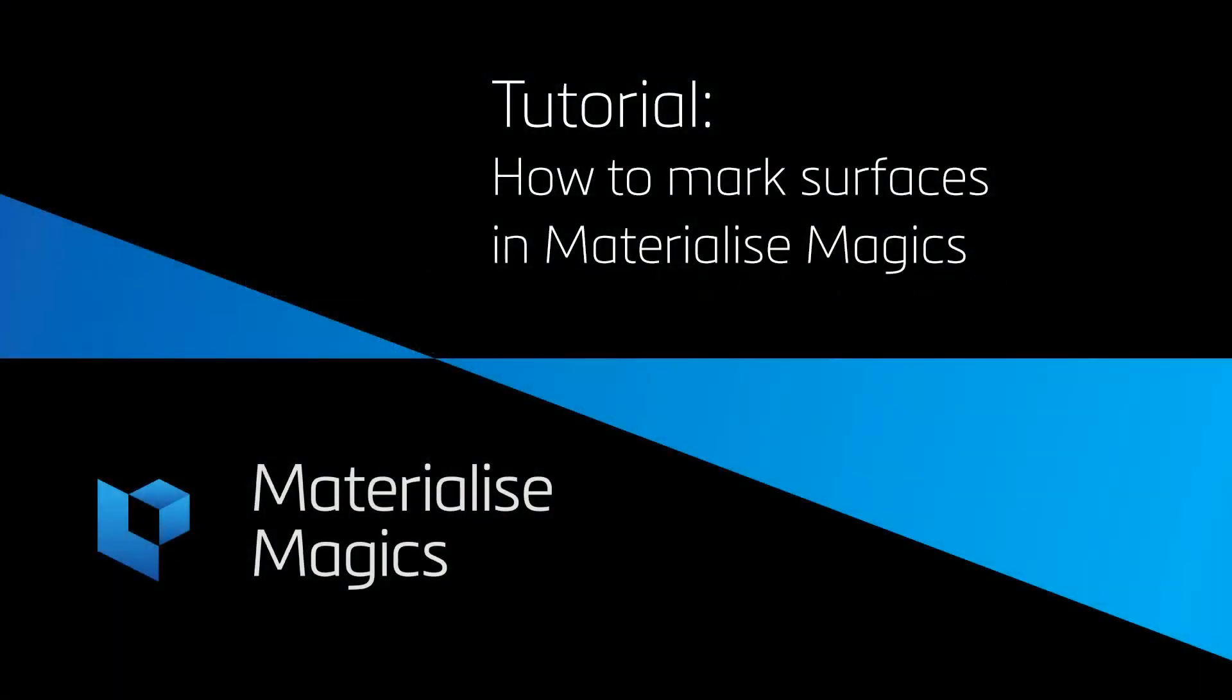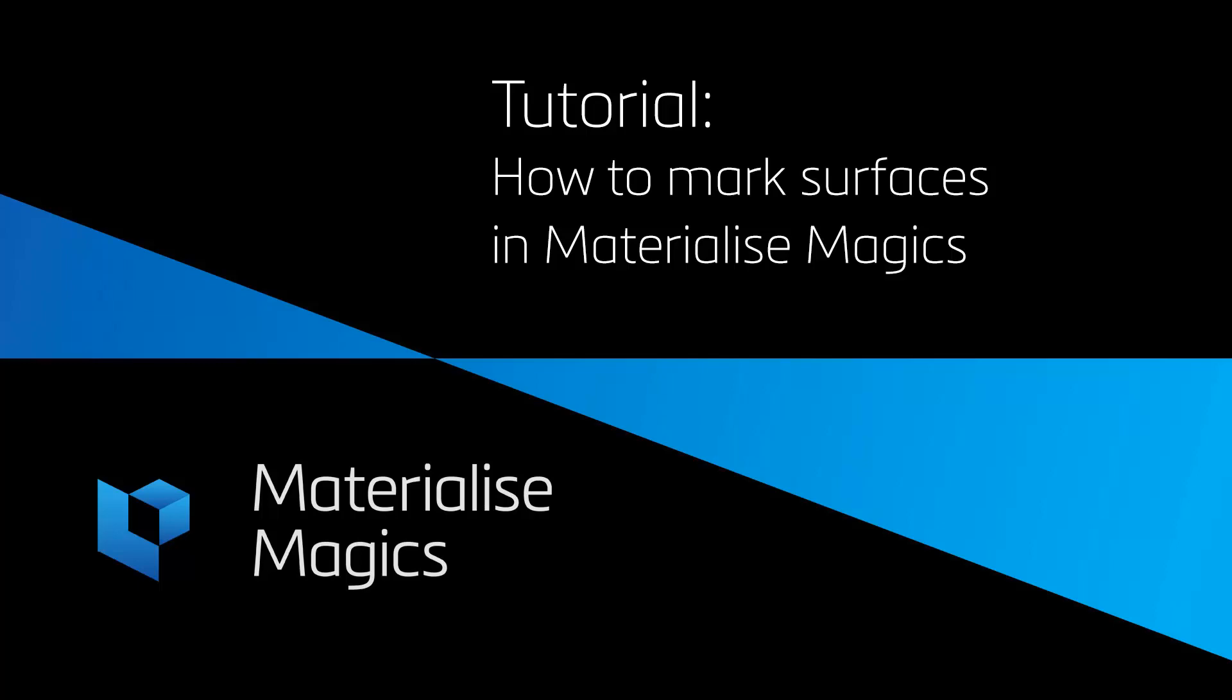Hi, this is Aylin from Materialize Belgium. In this tutorial video, we'll talk about the marking tool in Magix.